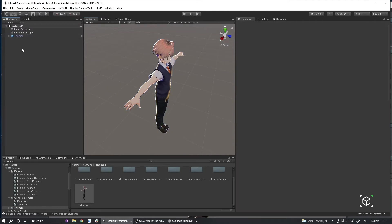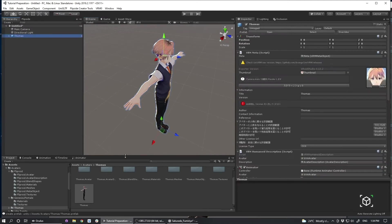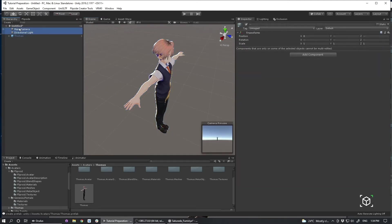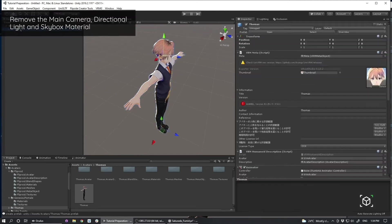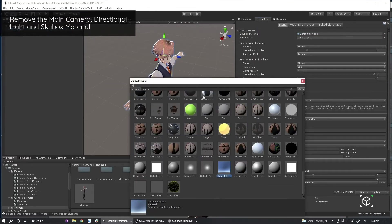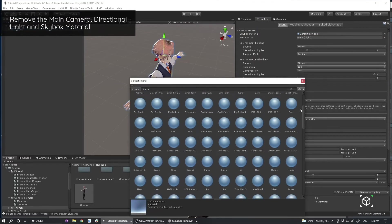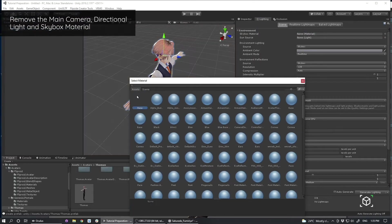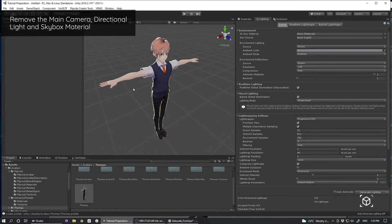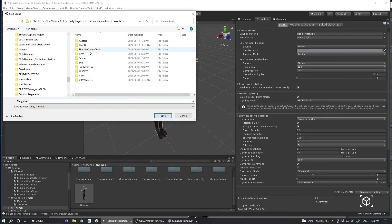What I need to do is to delete the main camera and directional light next. And I also want to clear out my lighting.